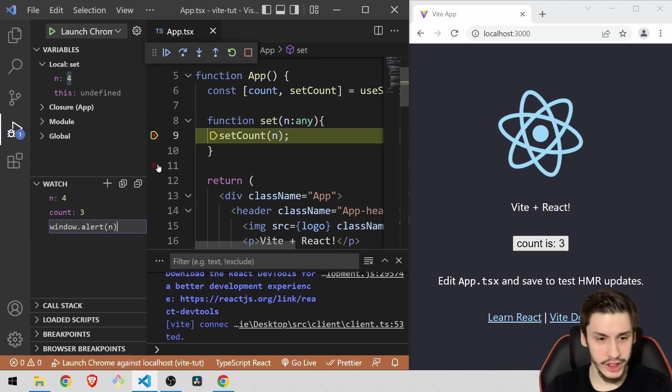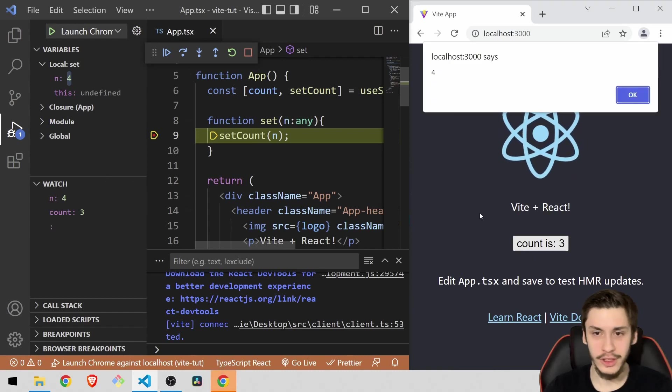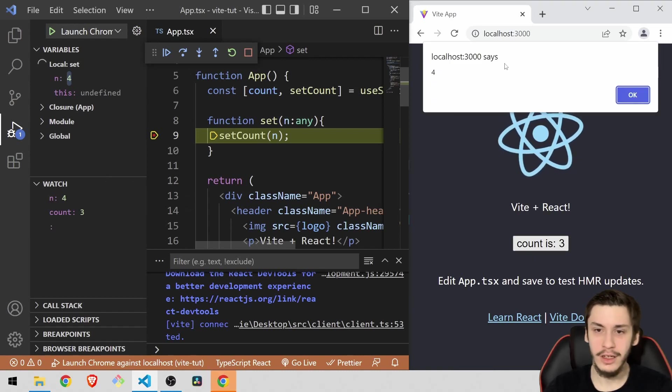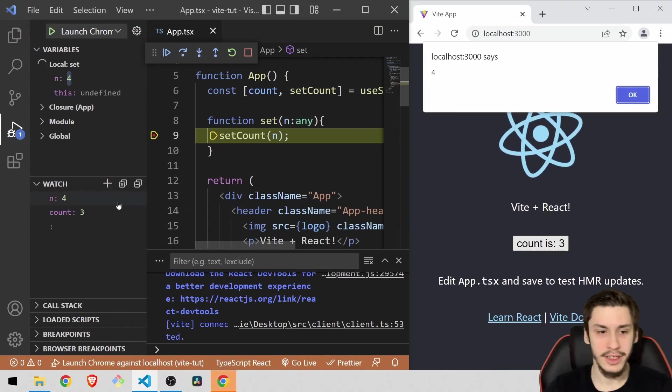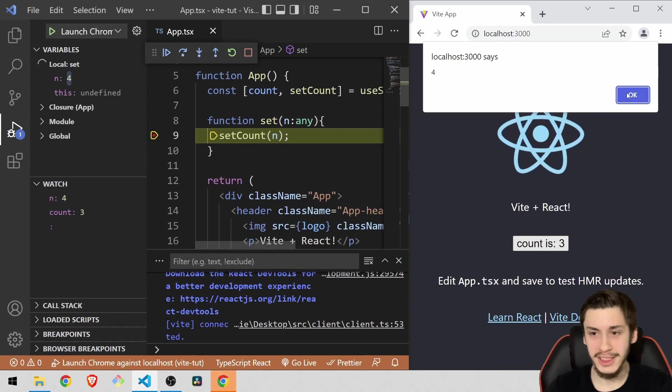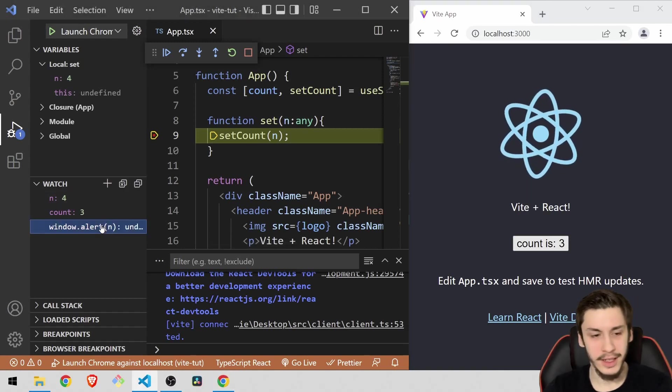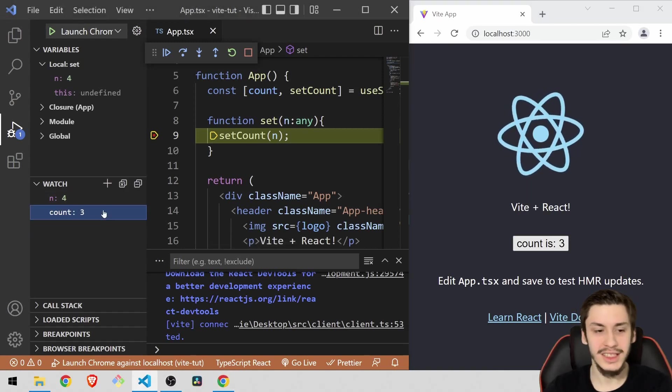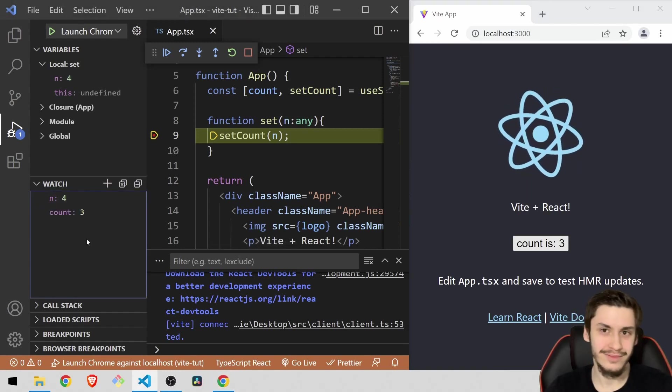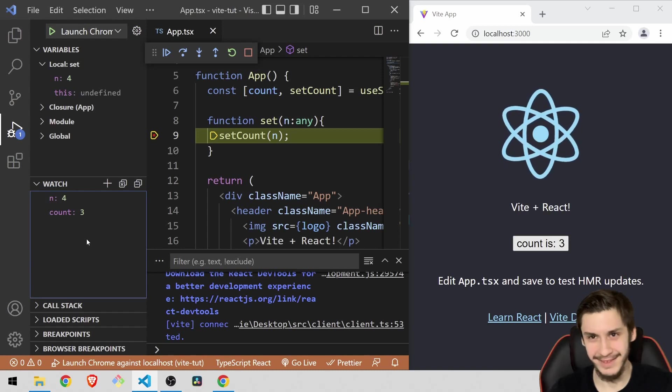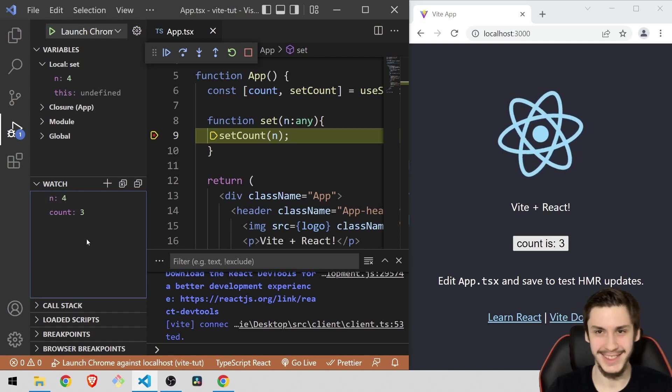And now if we just hit enter, then we're going to see, okay, localhost 3000 says 4. So basically you can run functions in here as well to make your debugging a lot easier or to have some fun while debugging basically.